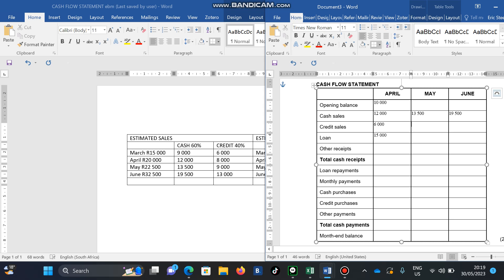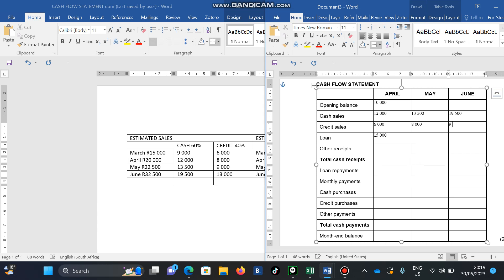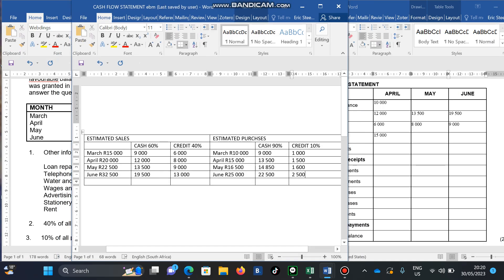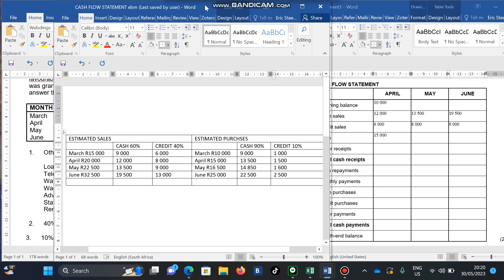I'm also going to receive 8,000 for April sales on credit, and then 9,000 which relates to credit sales from May paid in June. That's how you handle credit receipts. You can also immediately work out your purchases — both cash and credit — because you already have the table you worked out, making it easier to complete your payments section.